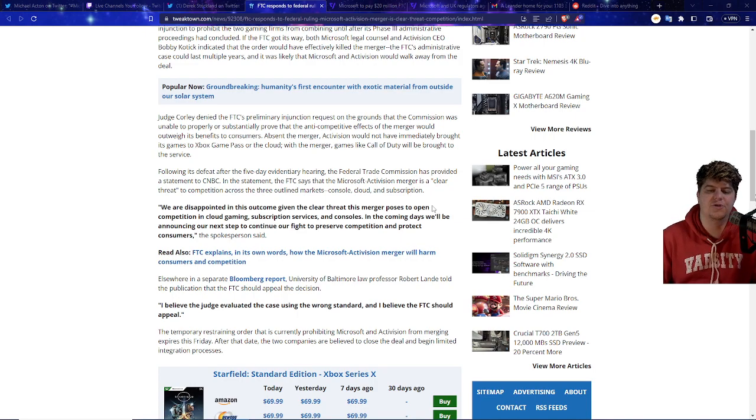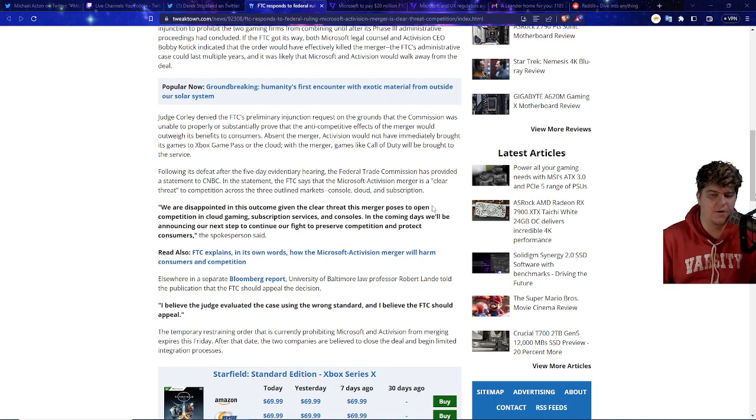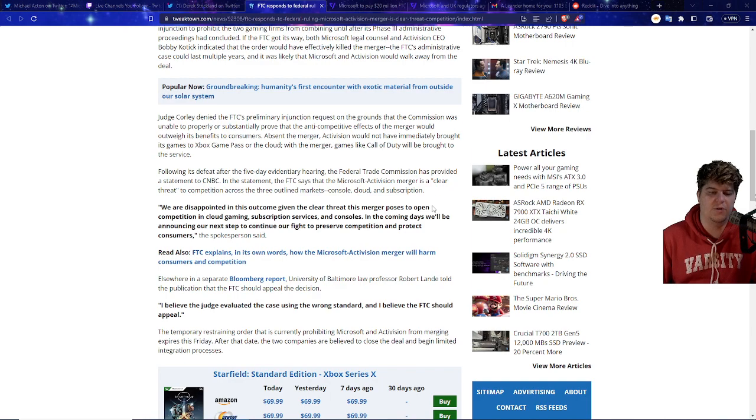Absent the merger, Activision would not have immediately brought its games to Xbox Game Pass or the cloud. With the merger, games like Call of Duty will be brought to the service.